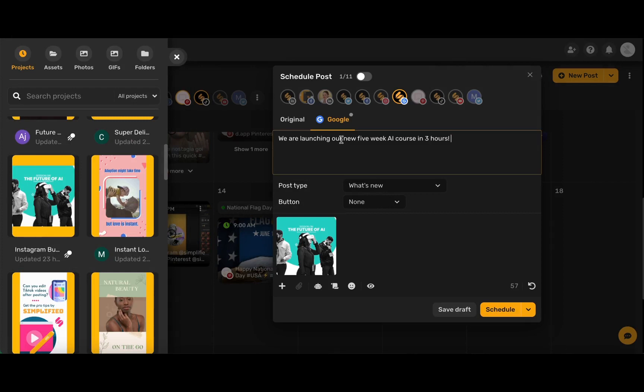Now go ahead and write in your caption, and don't forget that you can use the AI assistant right within the content calendar to help you write the perfect caption.